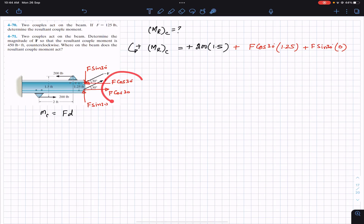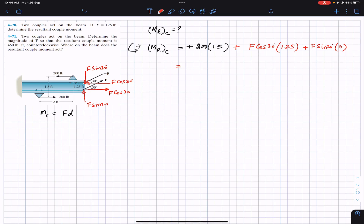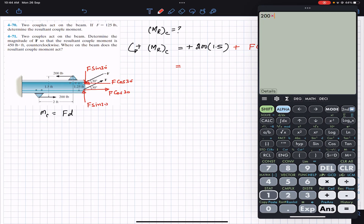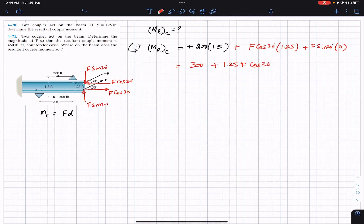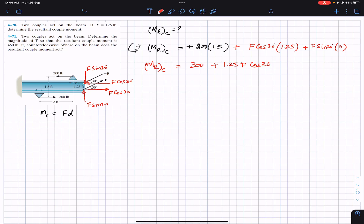So the resultant couple equation is: M_R = 200 × 1.5 + 1.25 F cos 30 + 0, which gives 300 + 1.25 F cos 30. This is our general equation. Now for Problem 470, the force magnitude is given as 125 pounds.